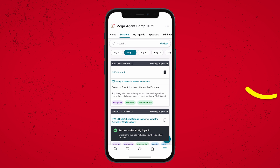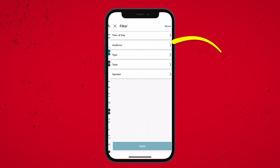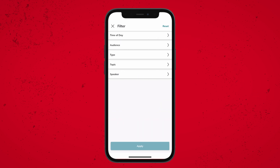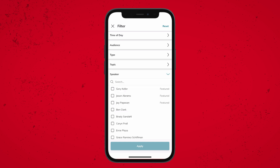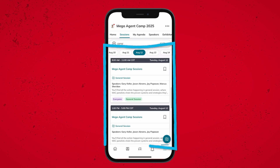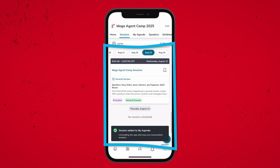There are so many things being offered throughout the week — you might want to use the filters option in the top right-hand corner to narrow down for any specific topics or speakers that you might be seeking. Make sure you're adding the general sessions for Mega Agent Camp on both Tuesday morning and afternoon, and of course on Wednesday morning.